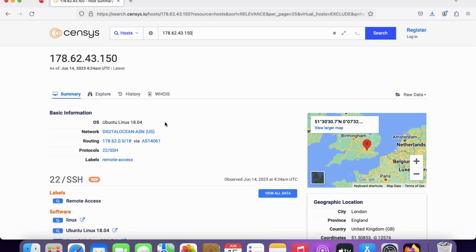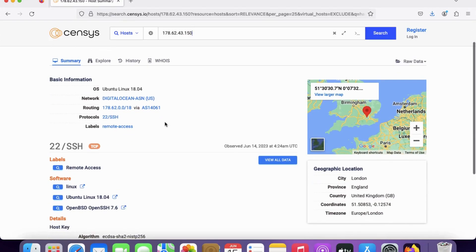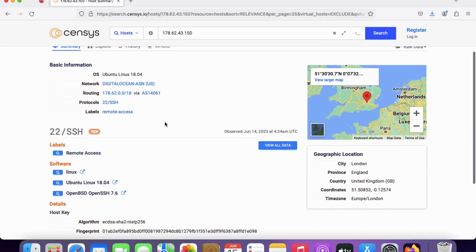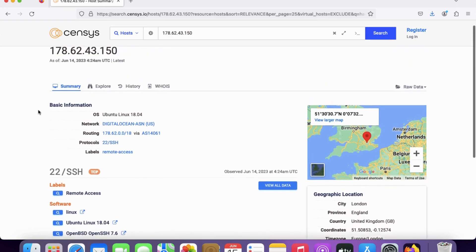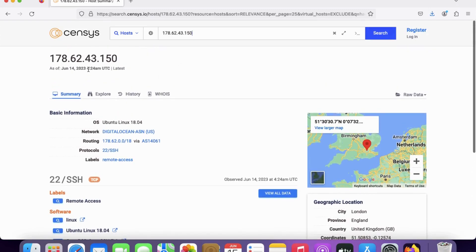This information can help attackers identify potential vulnerabilities and find effective exploits to perform various attacks on target organizations. You can see here that SSH is enabled, so you can try SSH with the IP address.